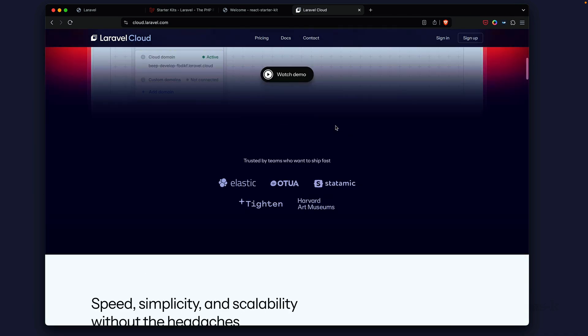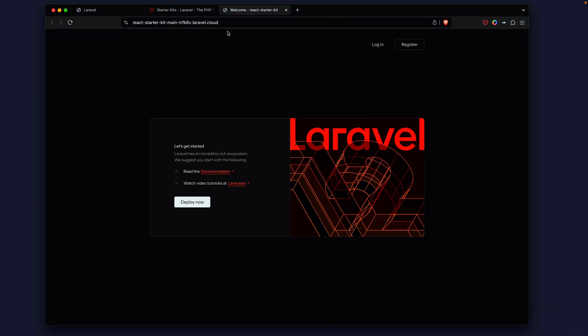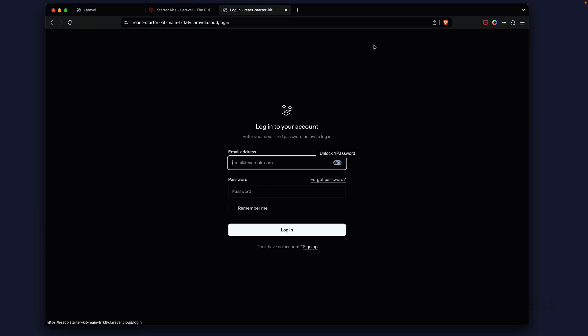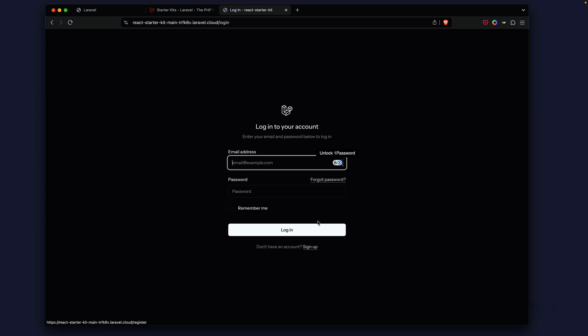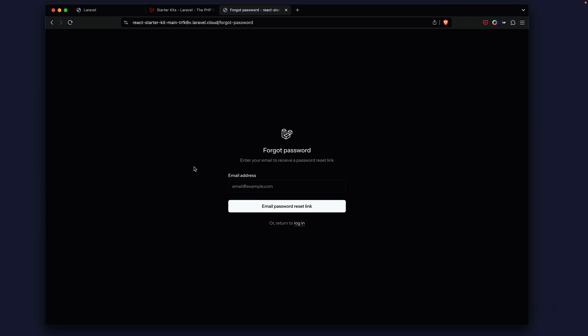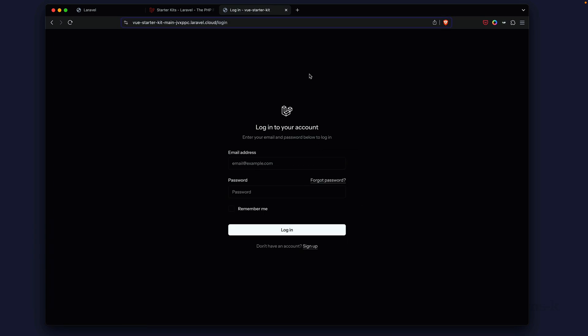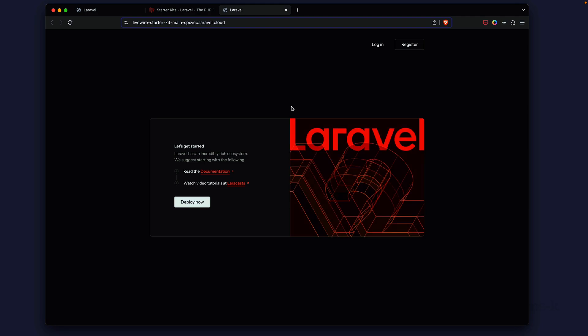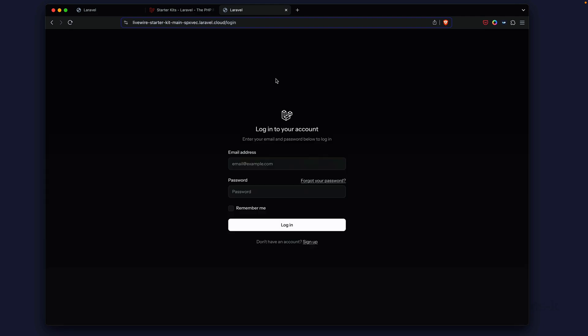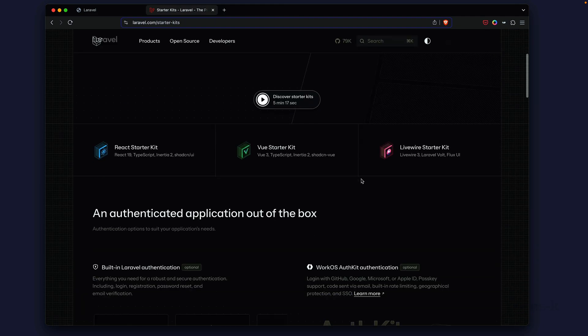If we go back to the starter kit, this is the React starter kit. We click on the login and this is the layout for the login. We have the sign up page, we go back to login, then we have forgot password. The initial preview for all starter kits are going to have this initial look and feel, and it's the same thing for Livewire as well.